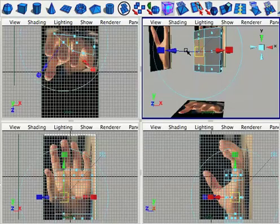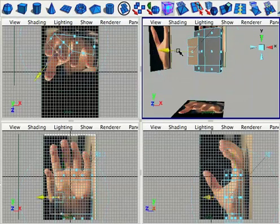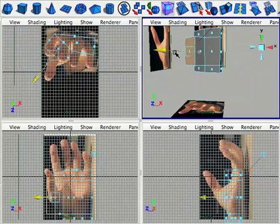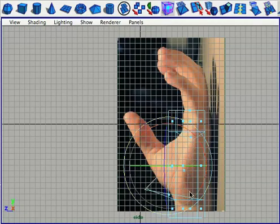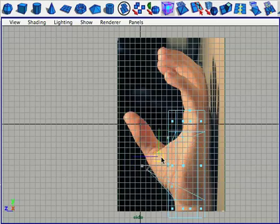Now it's time to extrude out the thumb. Let's keep an eye on the reference and make sure that as we extrude it, we're rotating and scaling to keep it lined up with the reference.